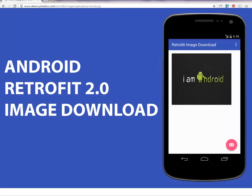Hi guys, welcome to Delroy Studios. This is another episode of Android programming where we'll learn about Android Retrofit 2.0 image handling. I will download images from a URL and show them on the device screen using the Android Retrofit 2.0 library.